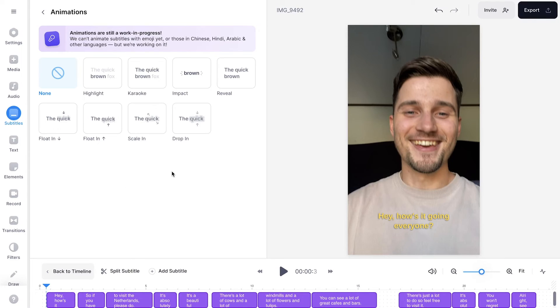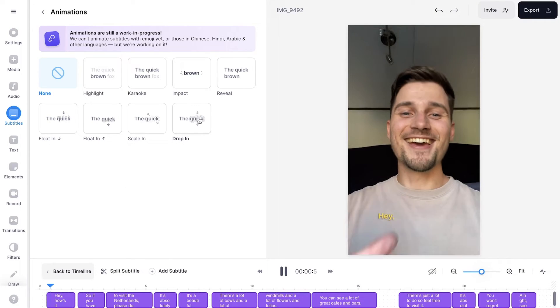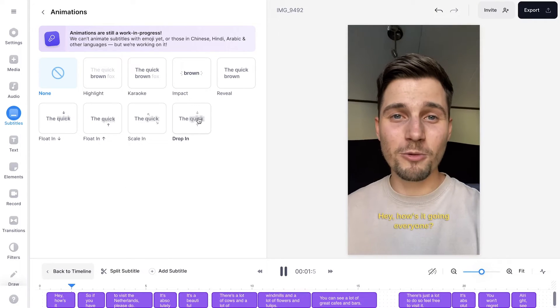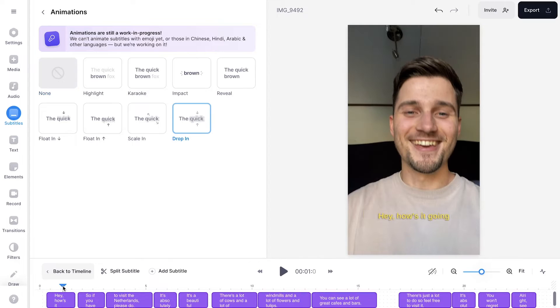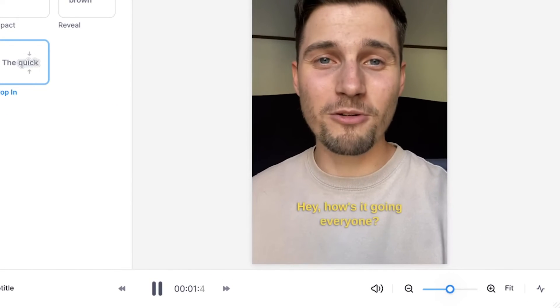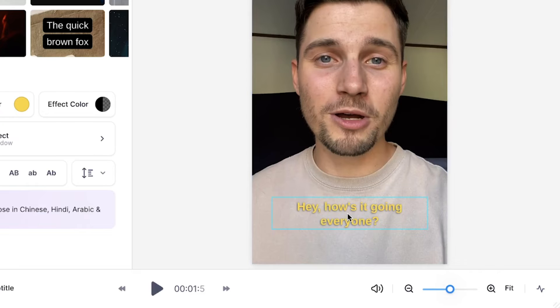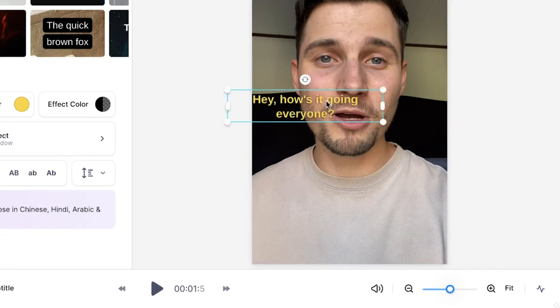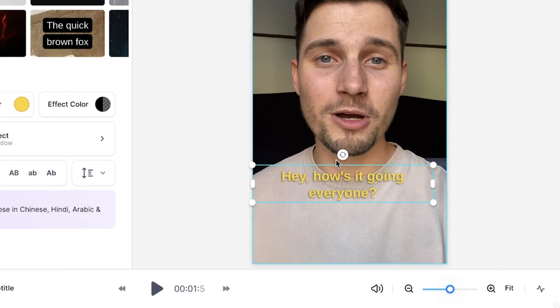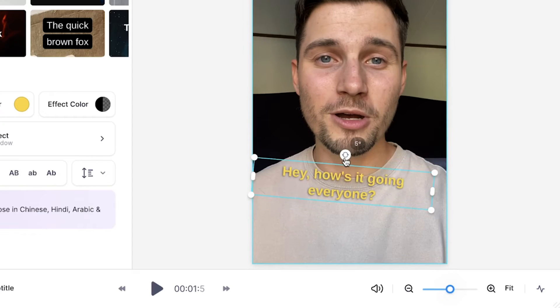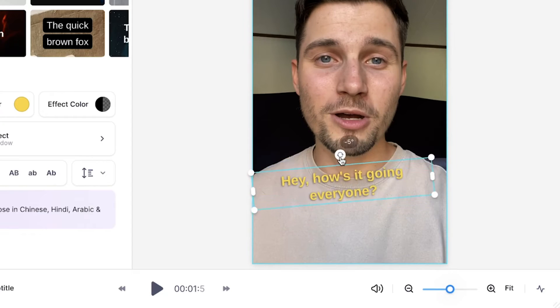In this example, I'm going to select a drop-in animation and click on it. And if I play back the video, you'll see that it's animated. In the video canvas, you can click and drag your subtitles around, resize them, and rotate them just the way you prefer.